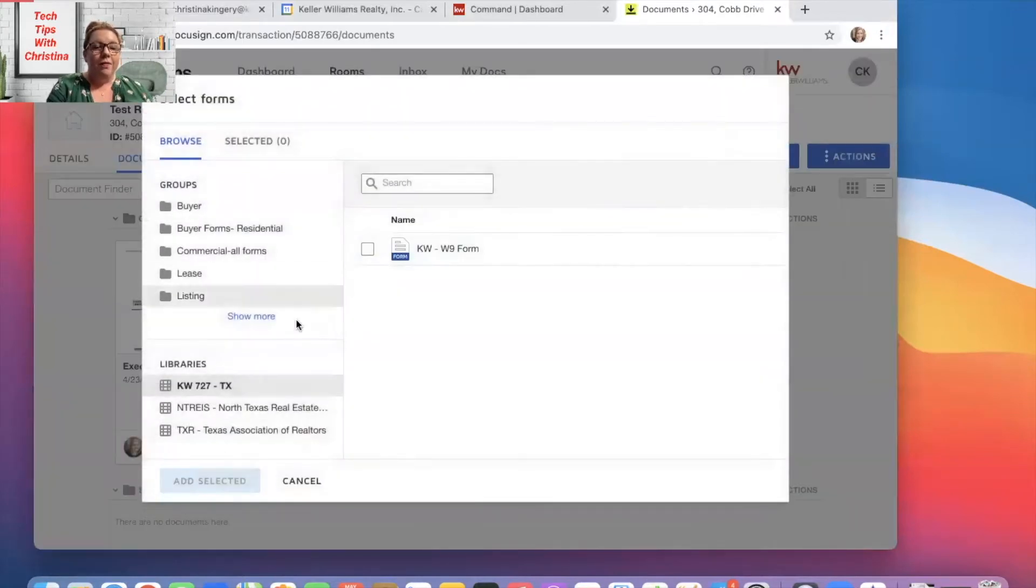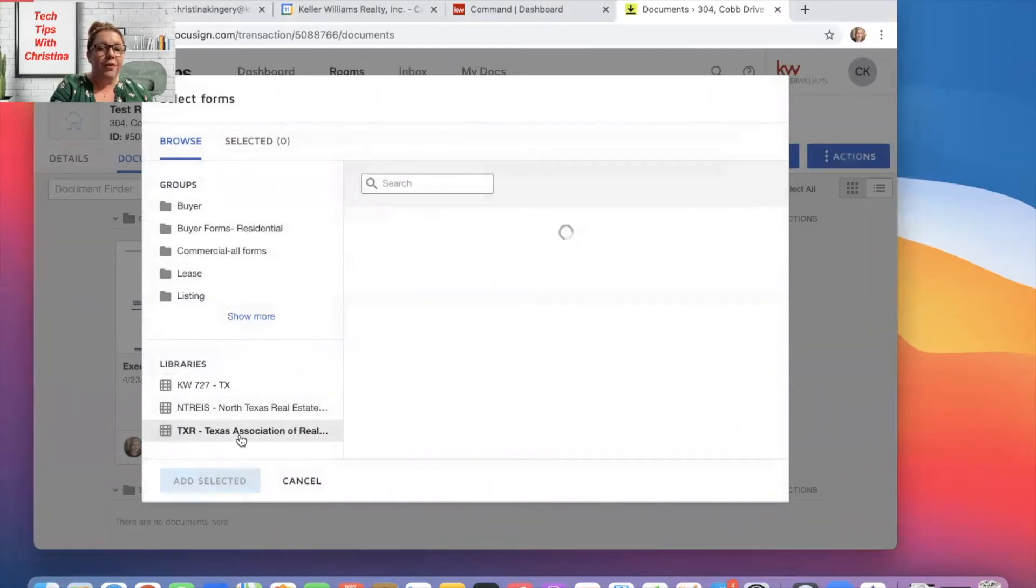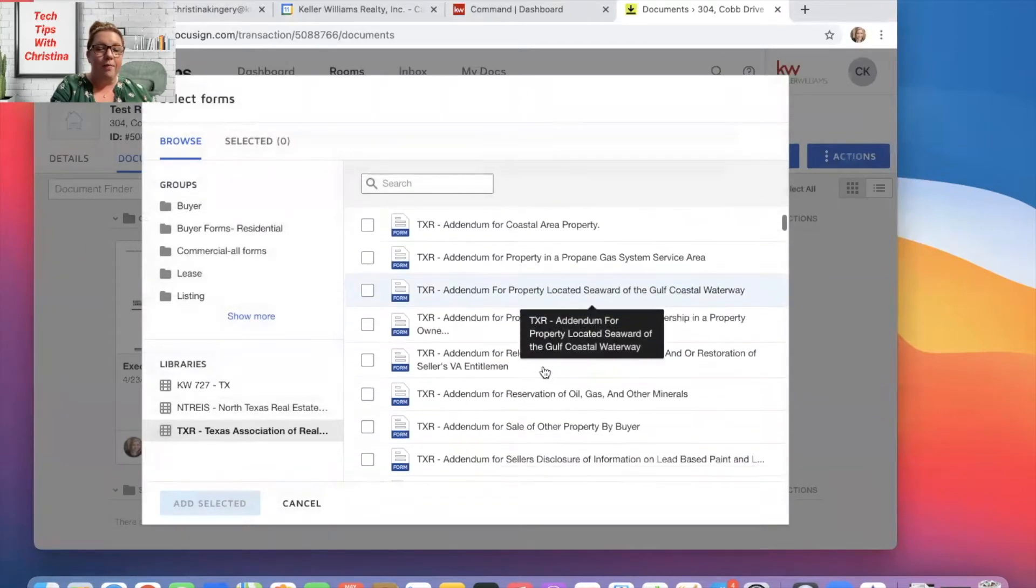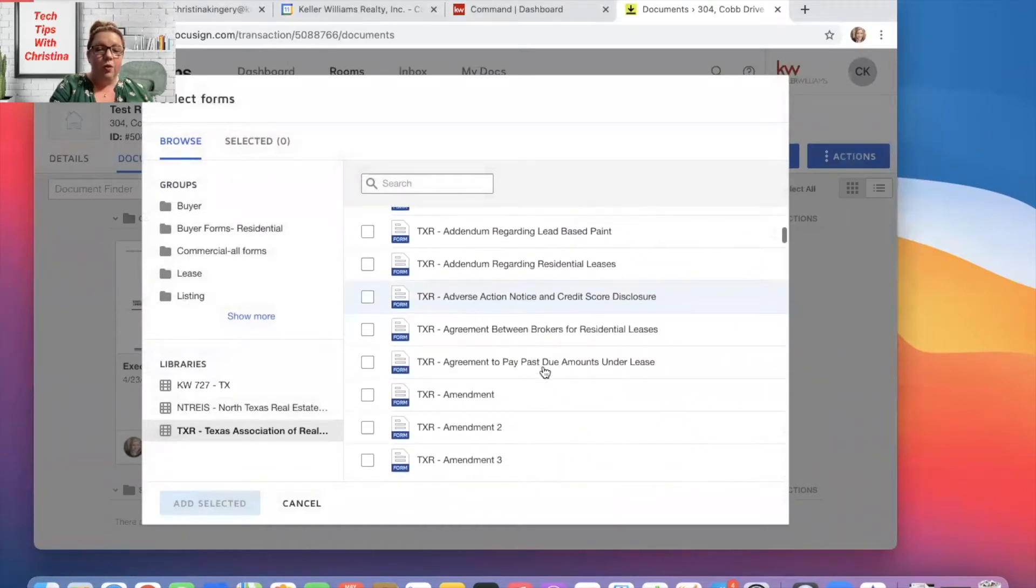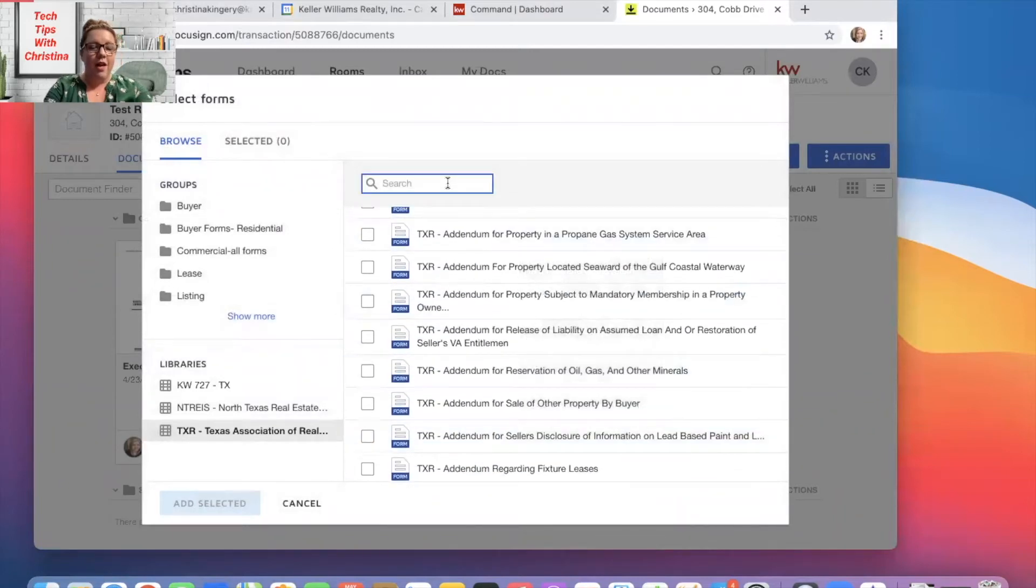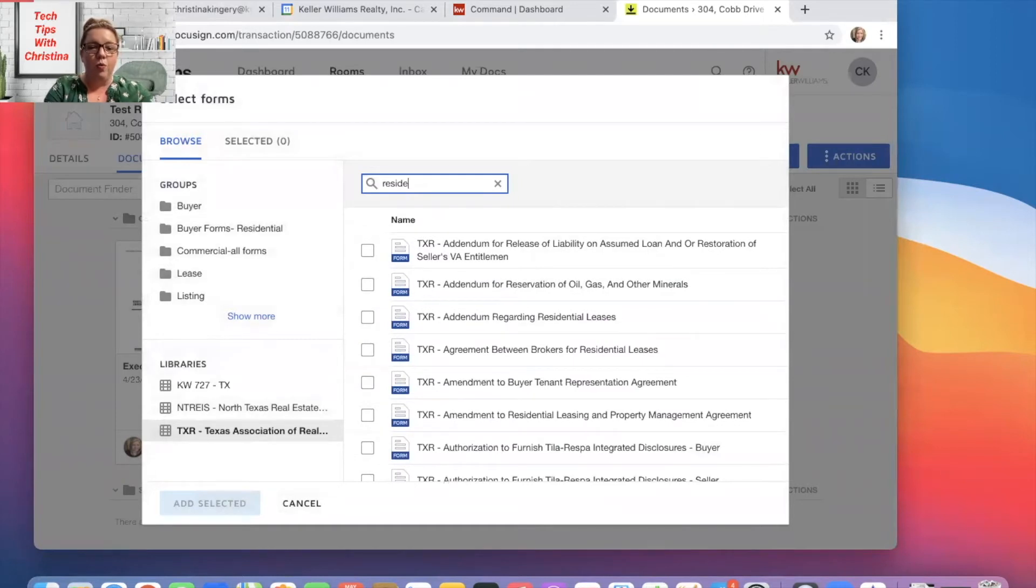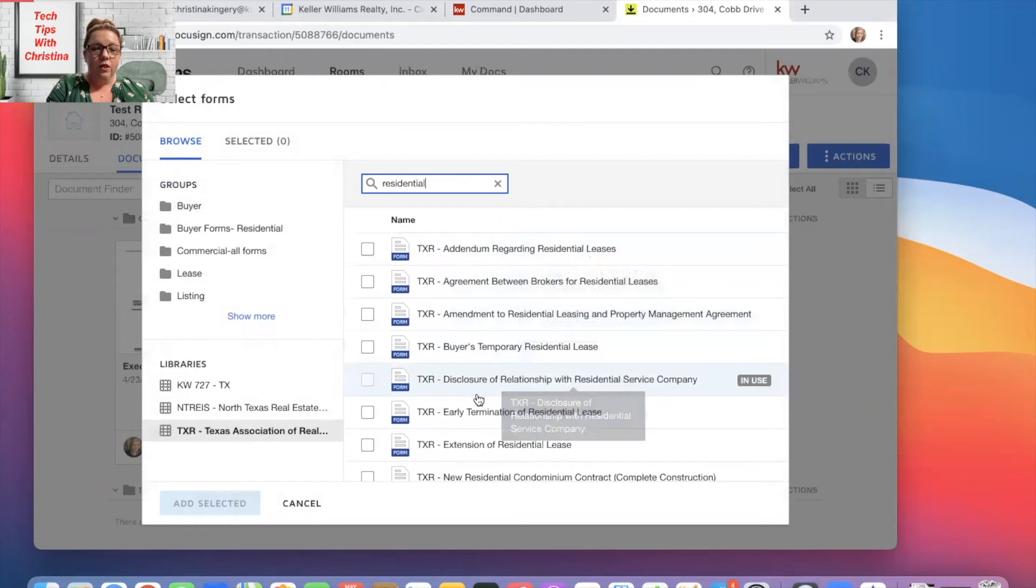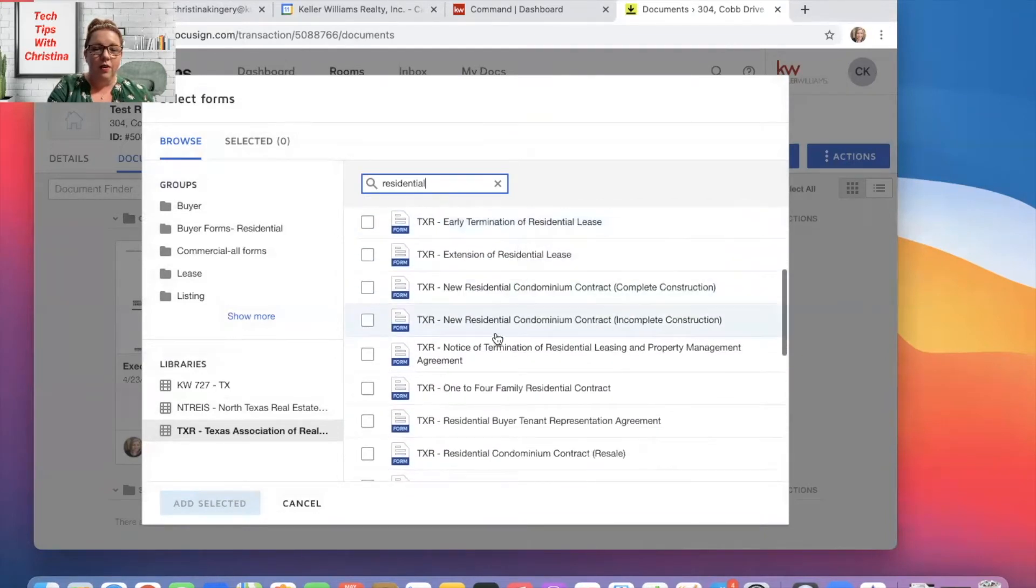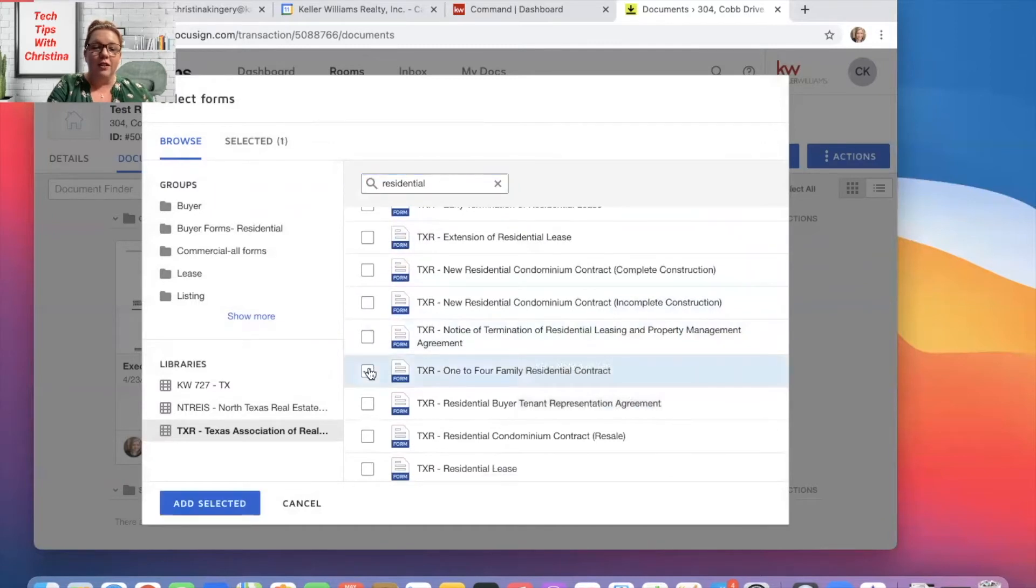So from here, you want to make sure you select Texas Association of Realtors. And then you'll have your whole list of documents here. So scroll through here, or you can just go up here and start typing and it will pull up what you are looking for. I'm just going to do one to four family contract.